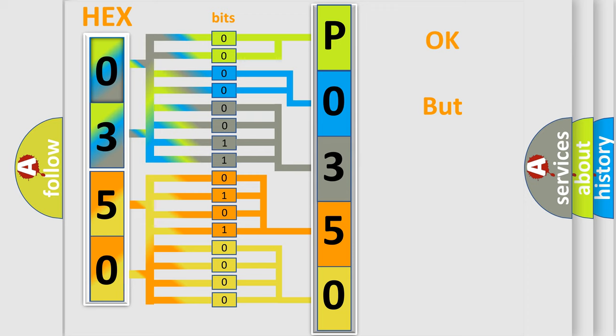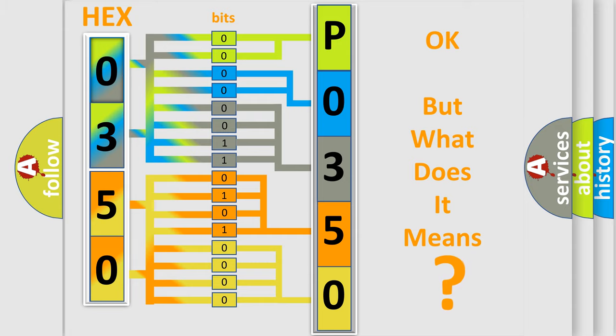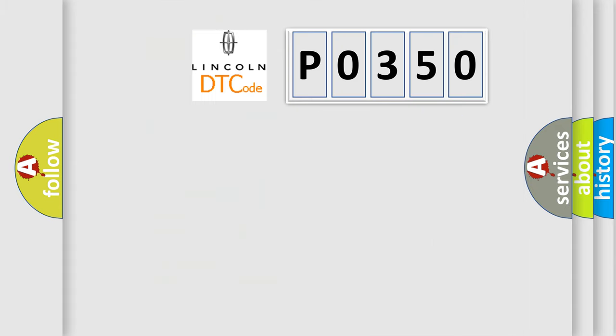The number itself does not make sense to us if we cannot assign information about what it actually expresses. So, what does the diagnostic trouble code P0350 interpret specifically for Lincoln car manufacturers?